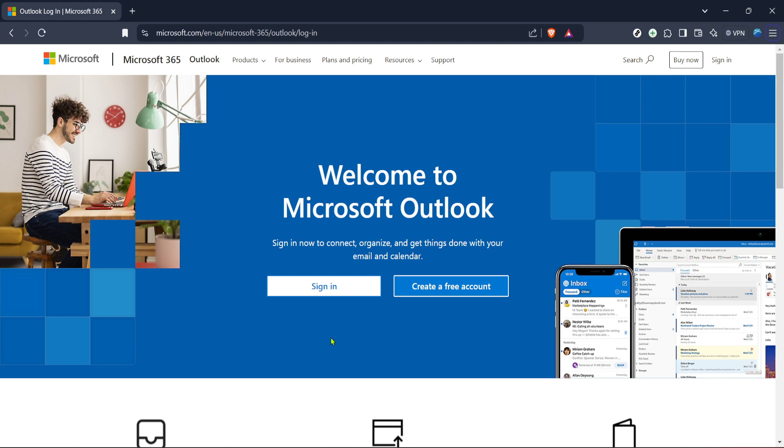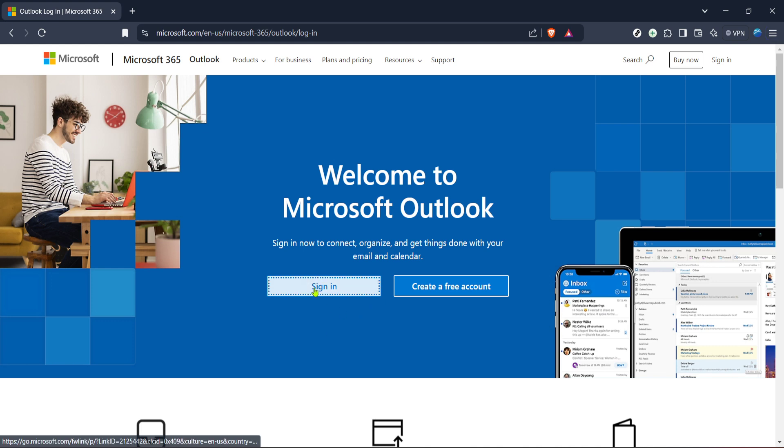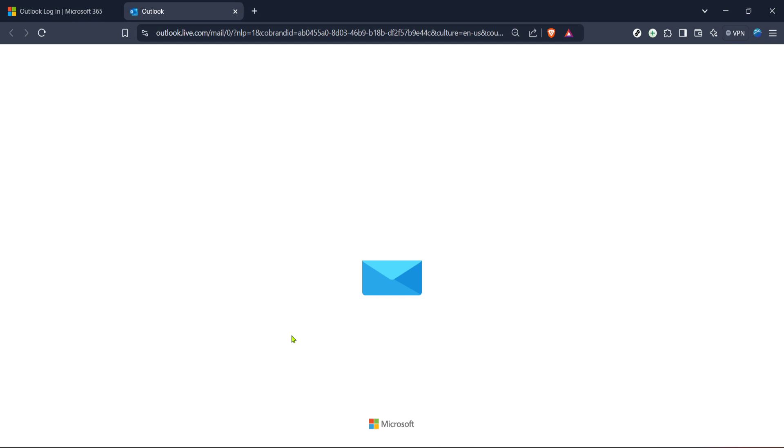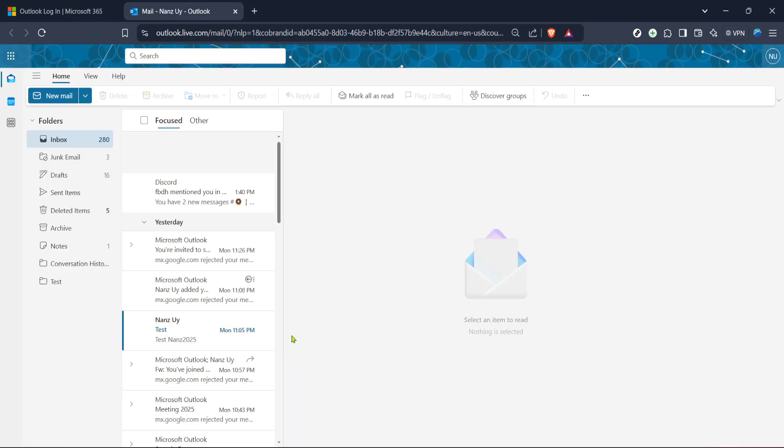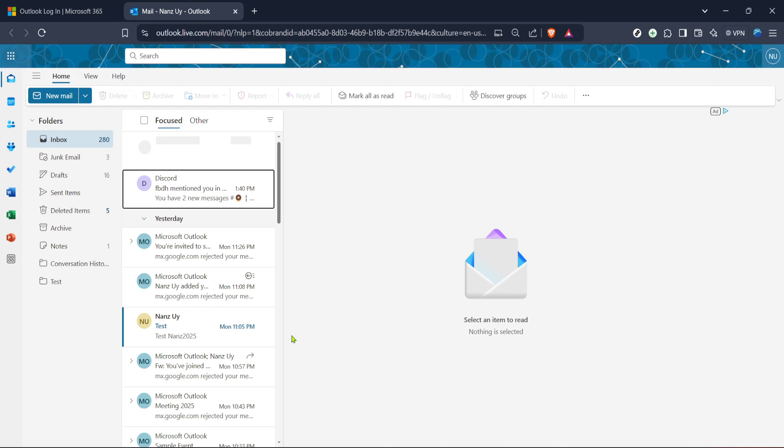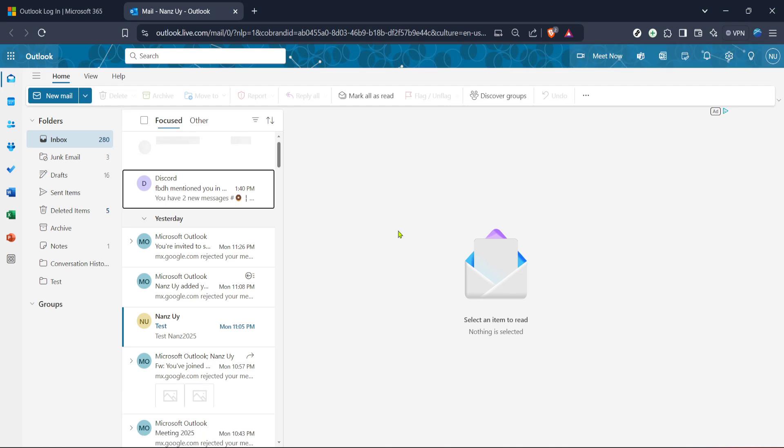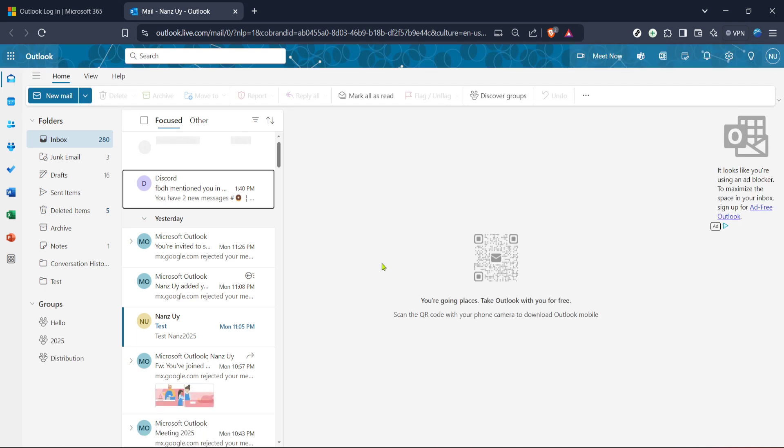Once you've arrived at the login page, go ahead and click on the sign in button. You'll find this button prominently displayed, encouraging you to enter your credentials. Input your email address associated with your Outlook account, followed by your password. If you've set up two-factor authentication, you may need to go through an additional verification step to ensure that it's you trying to access the account. It's always a good idea to ensure your login details are accurate. Double-checking spelling and number sequences can alleviate common headaches.